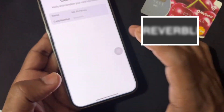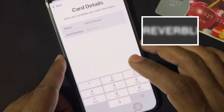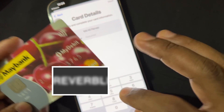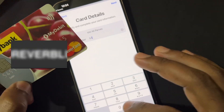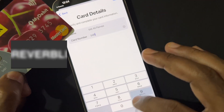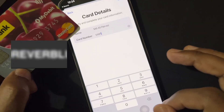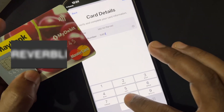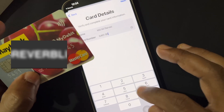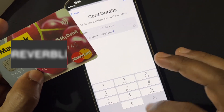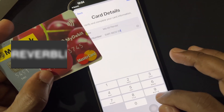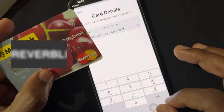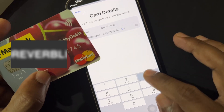Here you can see that you can scan your card through the camera, but the number on the card is not clear, so that's why I'm typing manually here.